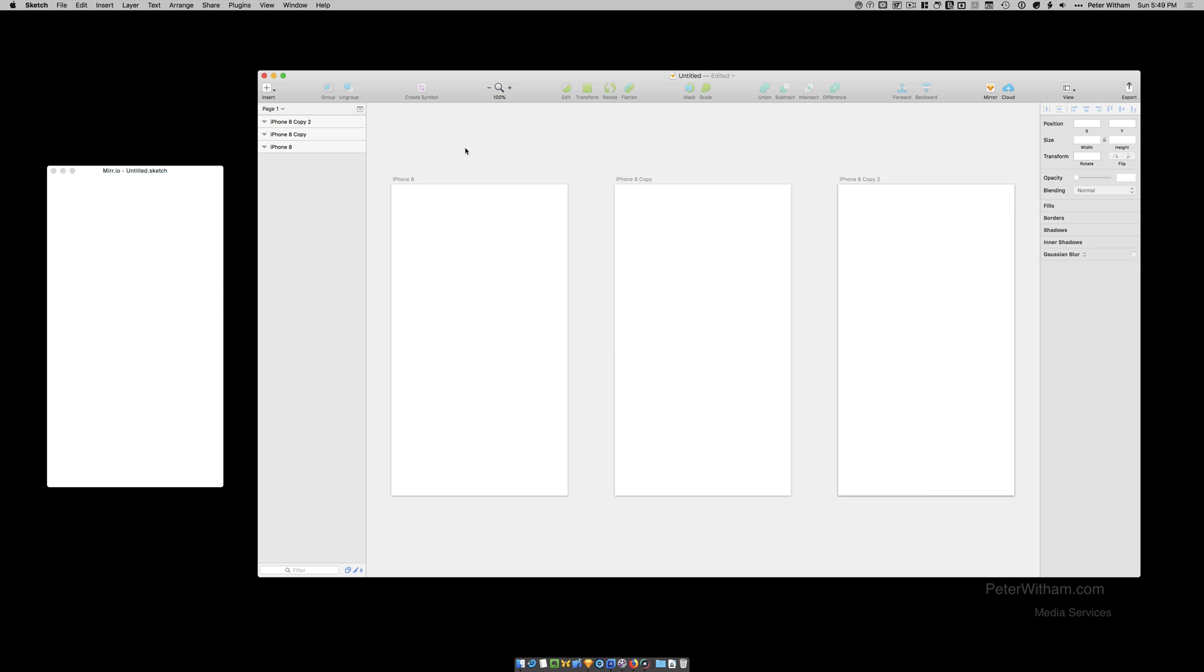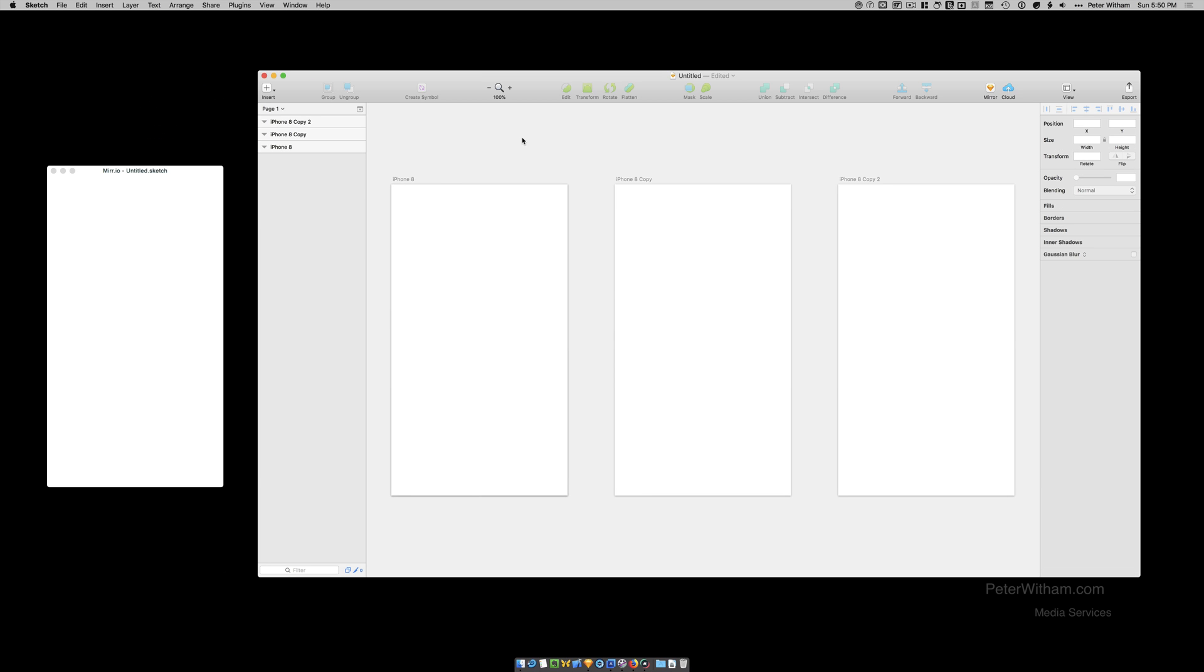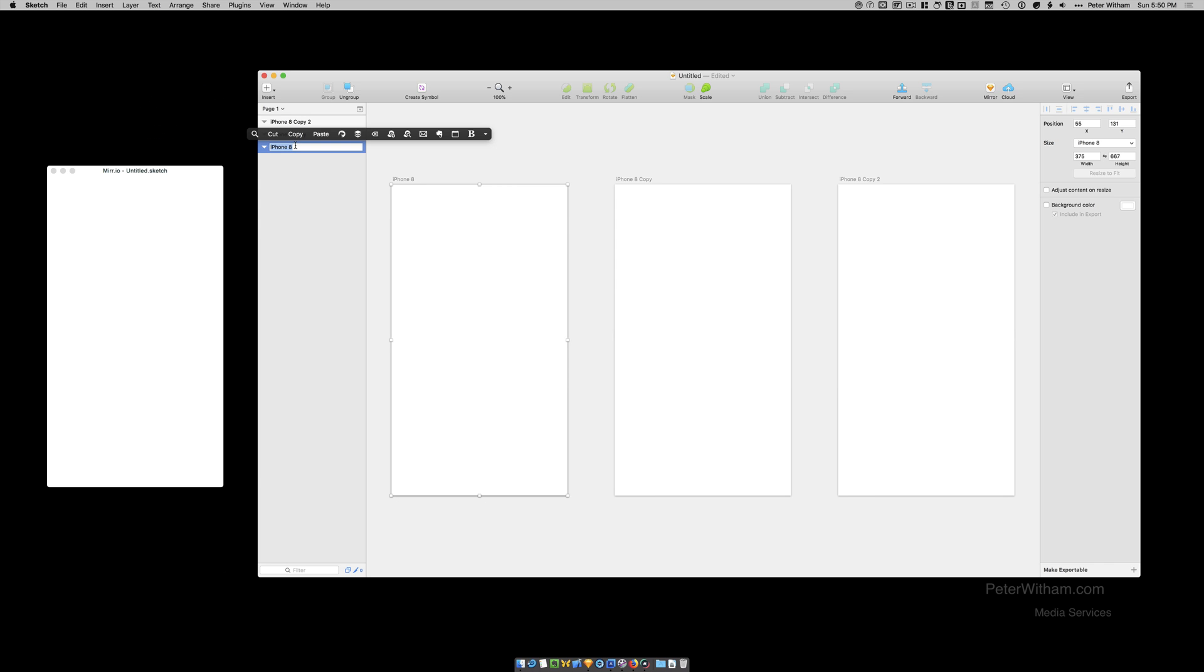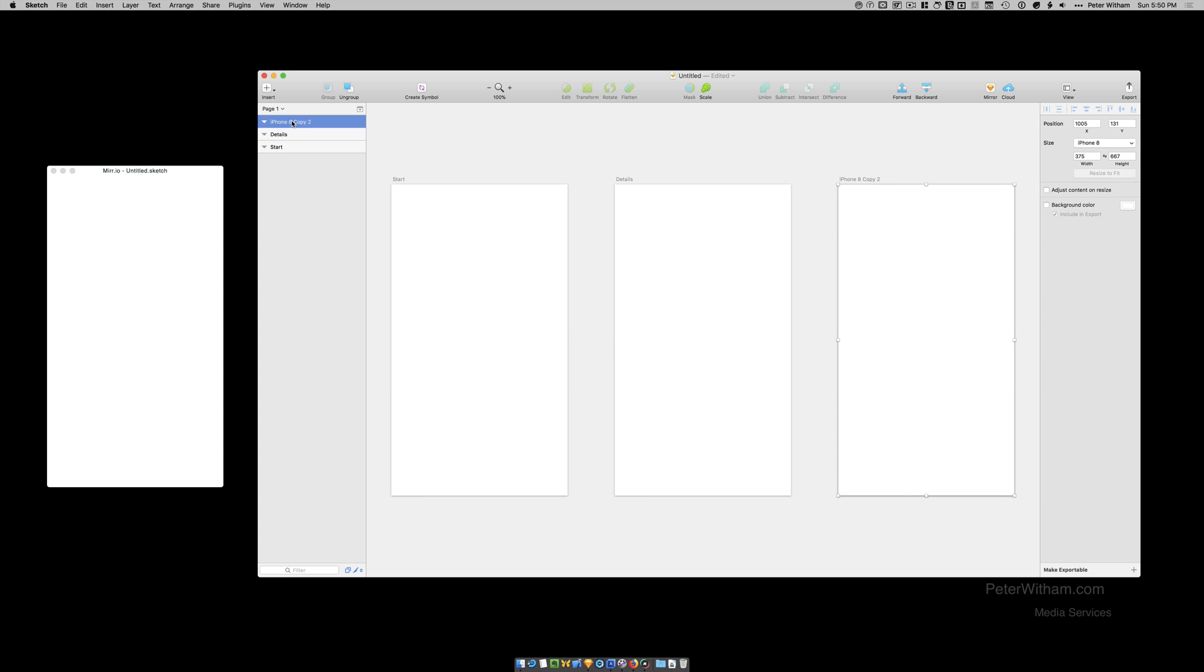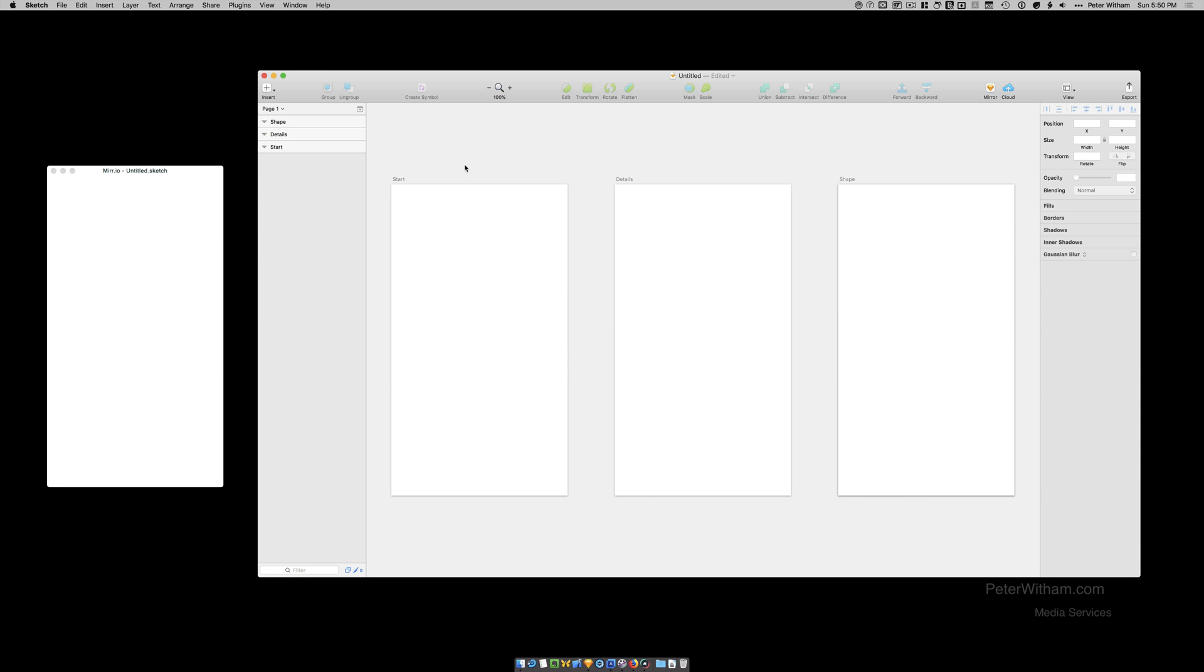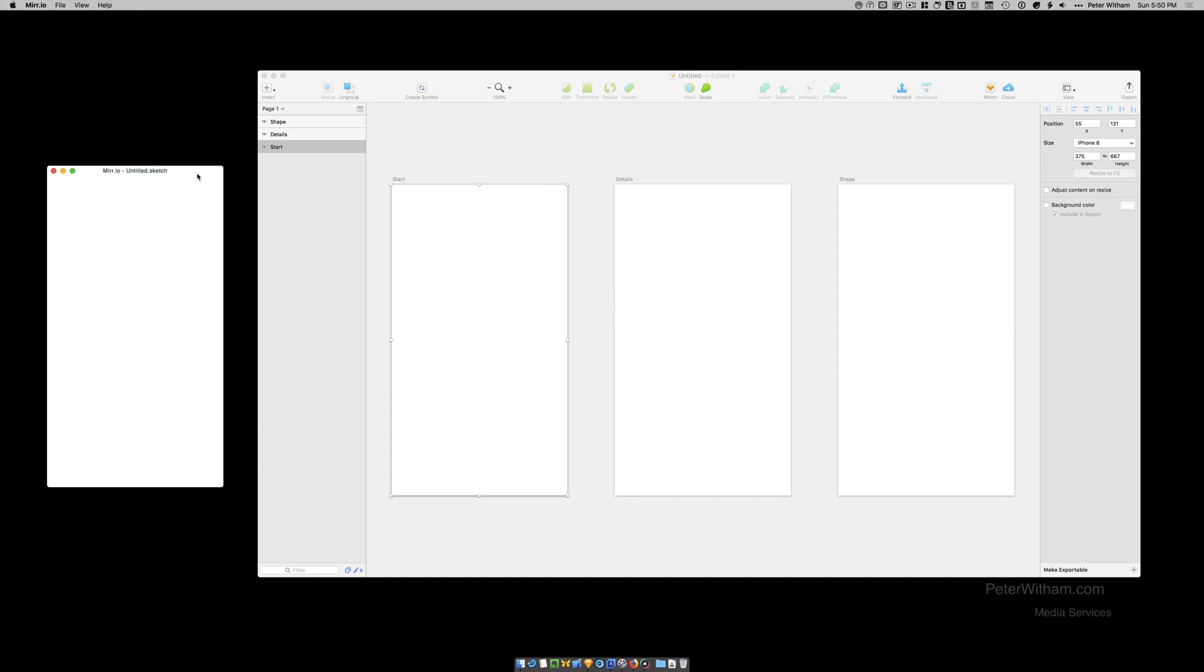It's going to load up the first artboard. Which in this case is this one here. This iPhone 8 one. There's another way you can go here. And actually I think this makes a lot of sense anyway. It's also going to look for one called Start. So I'm actually going to go ahead and rename this artboard to Start. Because I don't think you should use these generic names anyway. So I'm actually going to go ahead and rename the others. Let's call this one Details. And then let's call the last one. Let's just call it Shape for now. Okay. So on the first artboard. It's now going to look for this Start name. And that will be the one that actually gets loaded up here.